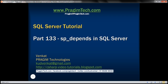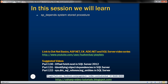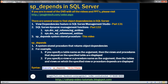This is part 133 of SQL Server tutorial. In this video, we'll discuss the SP_depends system stored procedure. In SQL Server, there are several ways to find object dependencies. One option is to use the view dependencies feature in SQL Server Management Studio, discussed in part 131. Another option is to use SQL Server dynamic management functions such as DM_SQL_referencing_entities and DM_SQL_referenced_entities, discussed in part 132. The third option is to use the system stored procedure SP_depends, which we'll discuss in this video.